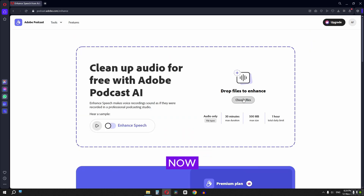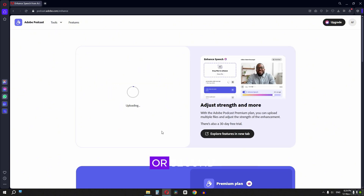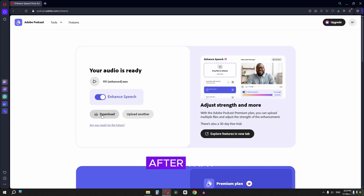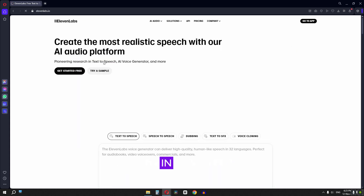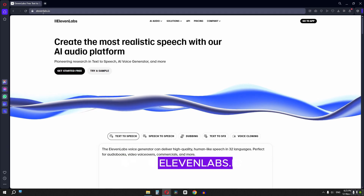Now upload your file and wait a couple of minutes or seconds depending on the length of your audio. After that, click on download to save your audio. To enhance the audio with ElevenLabs, go to elevenlabs.io.